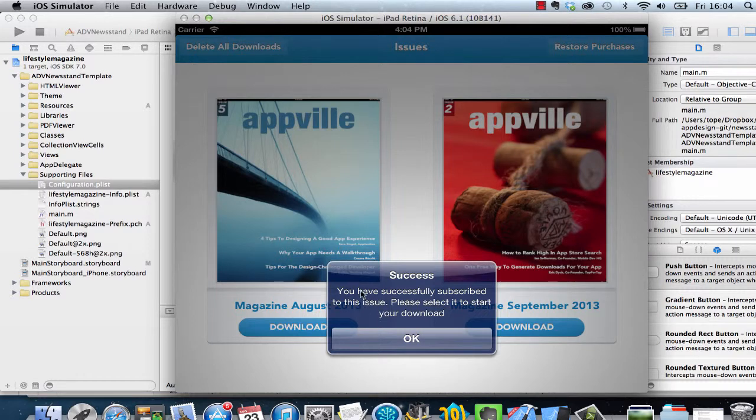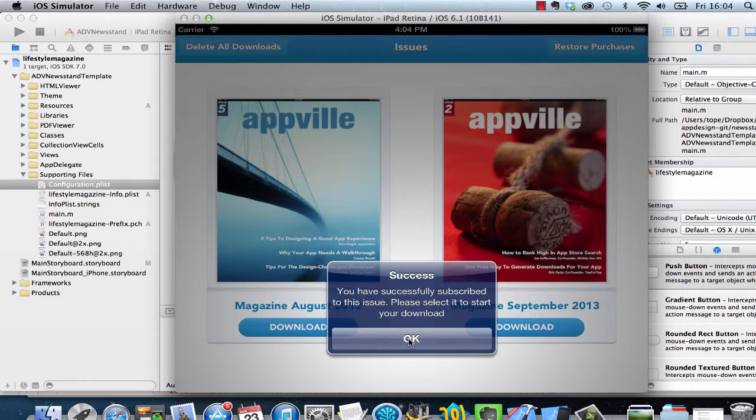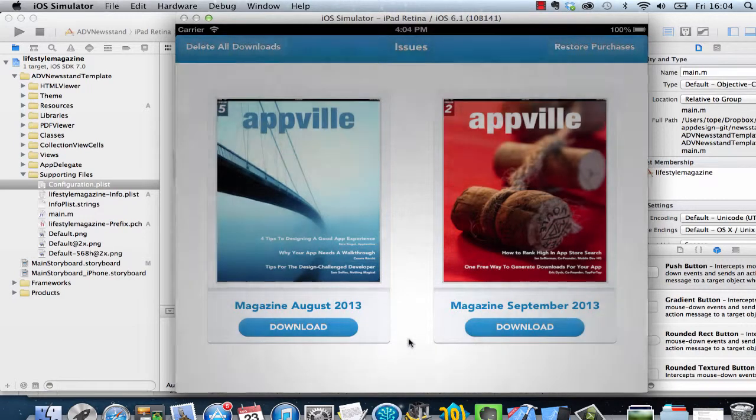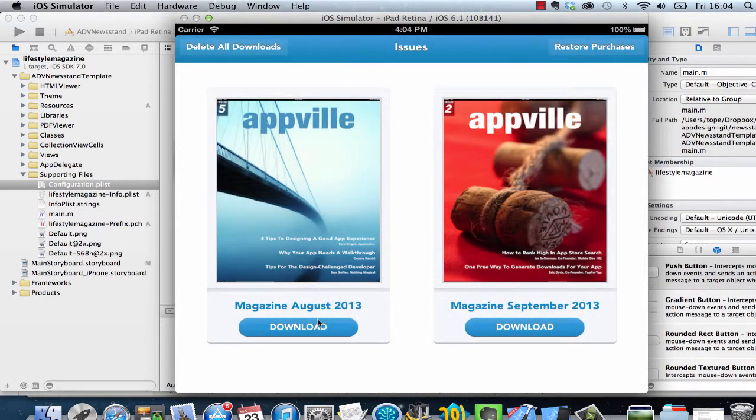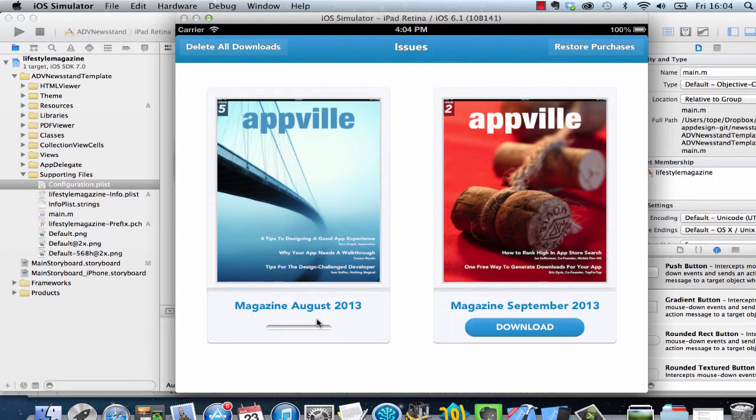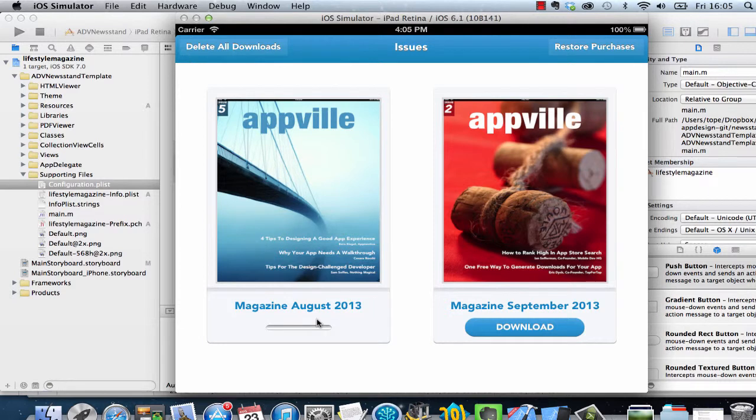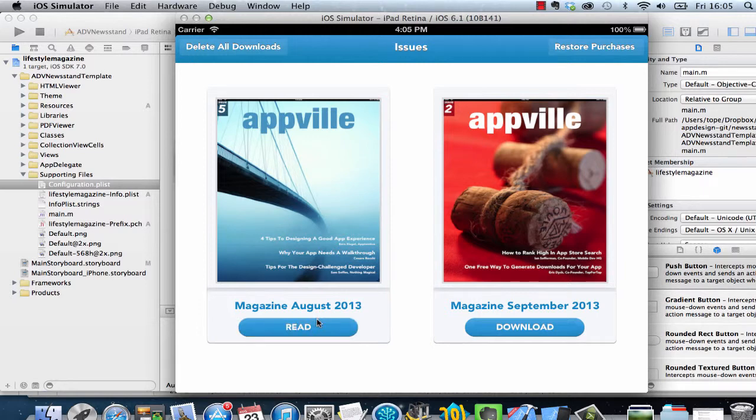It says you have successfully subscribed to this issue. Please select it to start your download. I tap on OK, and I can tap again to start downloading the issue. That's actually how to set up how to charge for individual issues. It's kind of easy. We have created everything for you in the backend. All you need to do is create your subscriptions on iTunes, and then set up the information in your JSON file, and you're good to go. Thank you for watching this video.